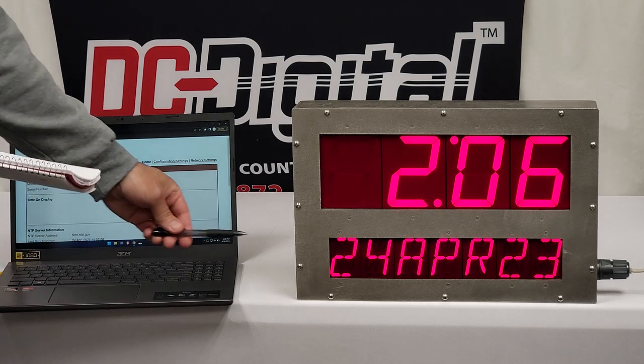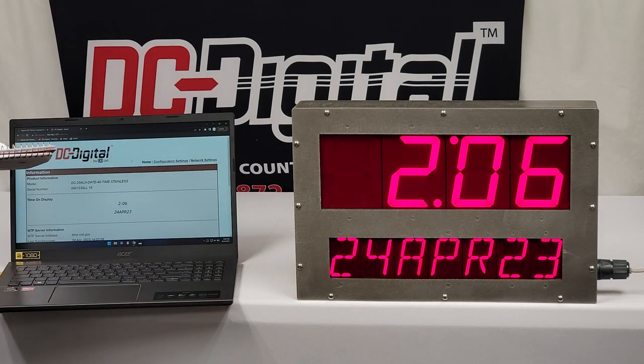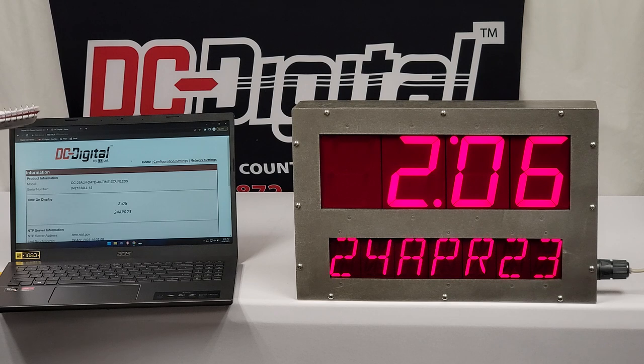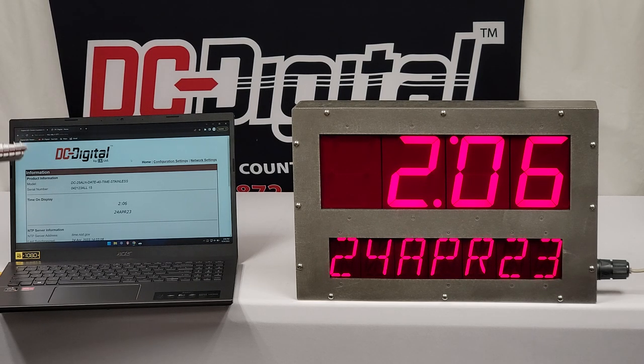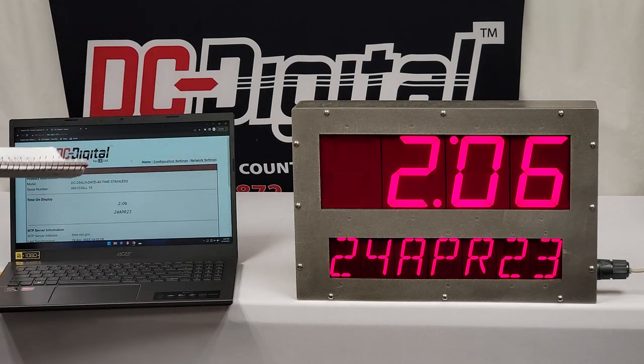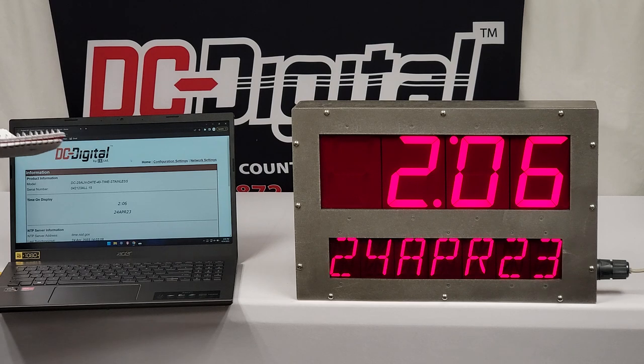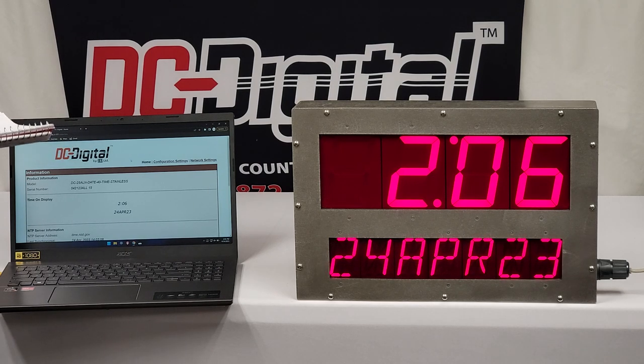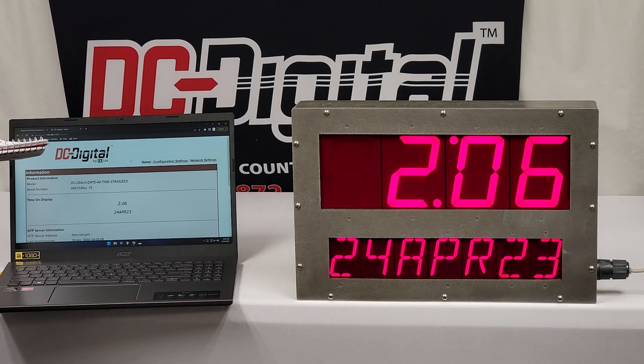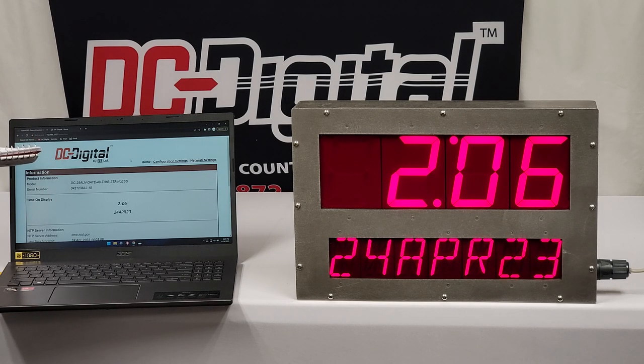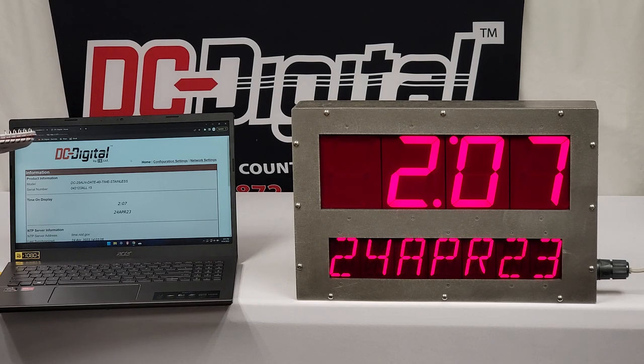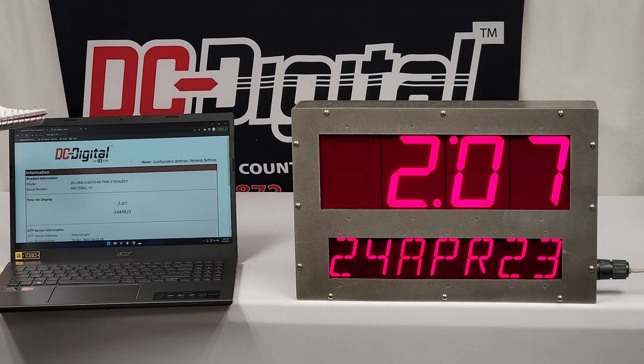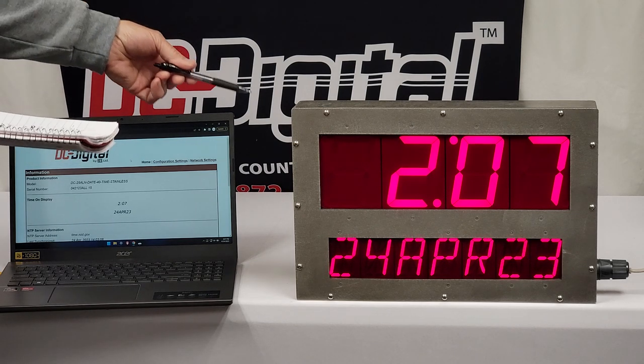As you can see, we have 2.3-inch red LEDs. They're alphanumeric LEDs for the date and the day, month, and year format. And then we've got 4-inch 7-segment LEDs for the time of day. It is in 12-hour format currently, can be changed to 24-hour. And we are in daylight savings for Eastern Standard Time. So all that can be changed within the software. It has the latest 2.0 version software.